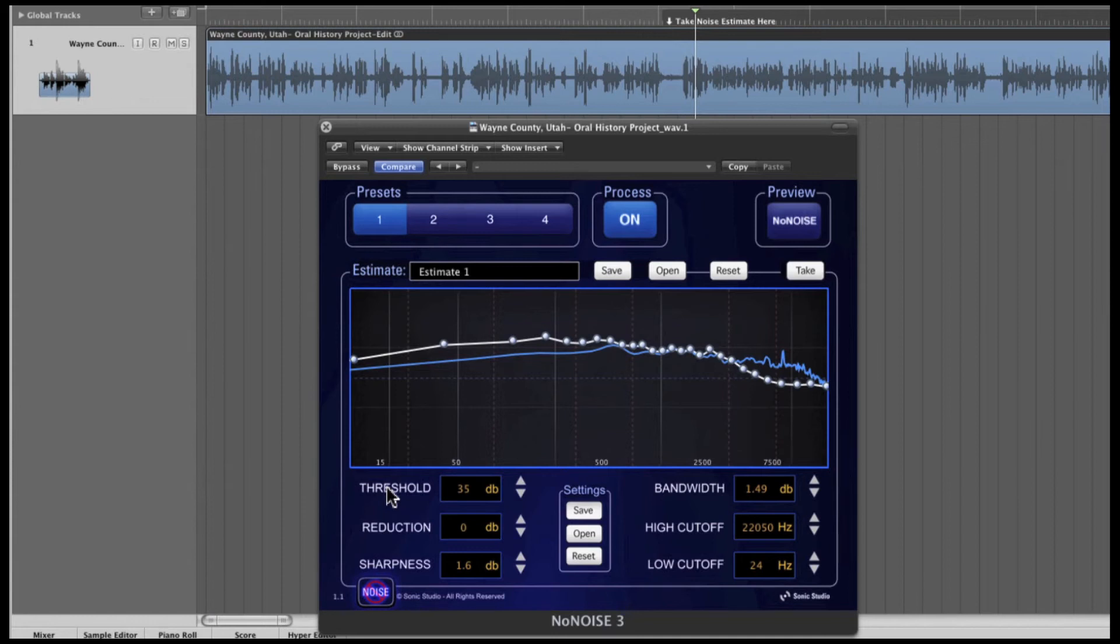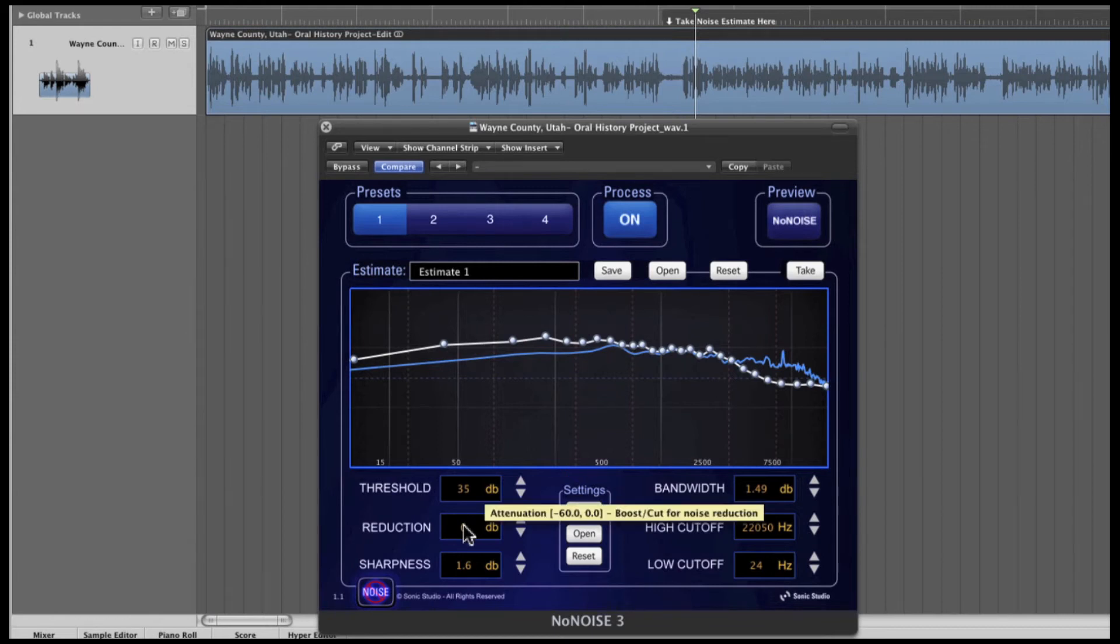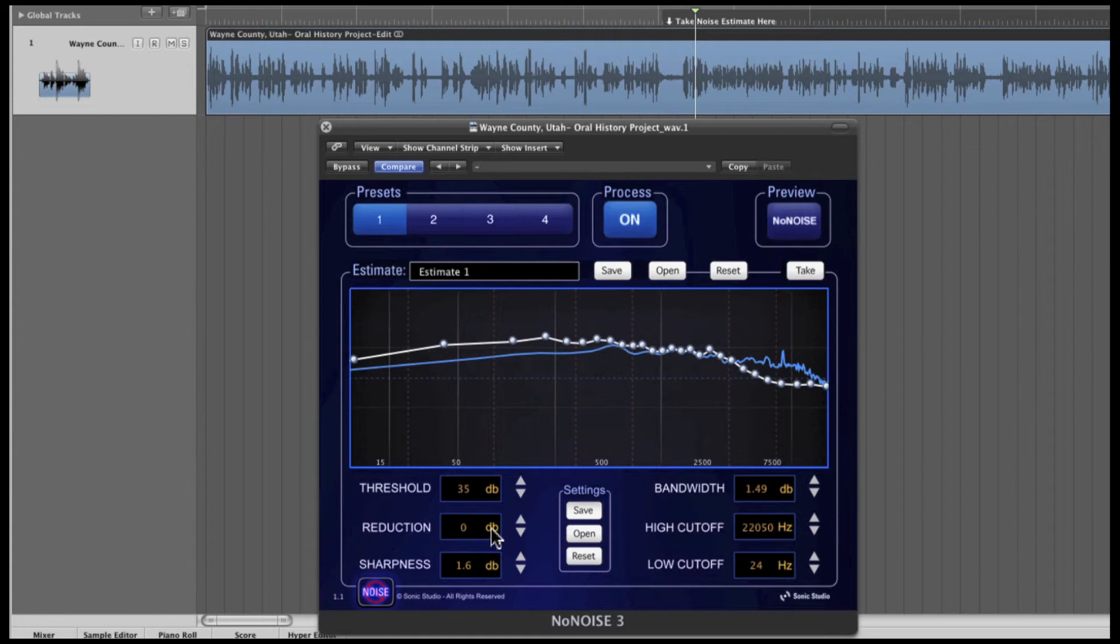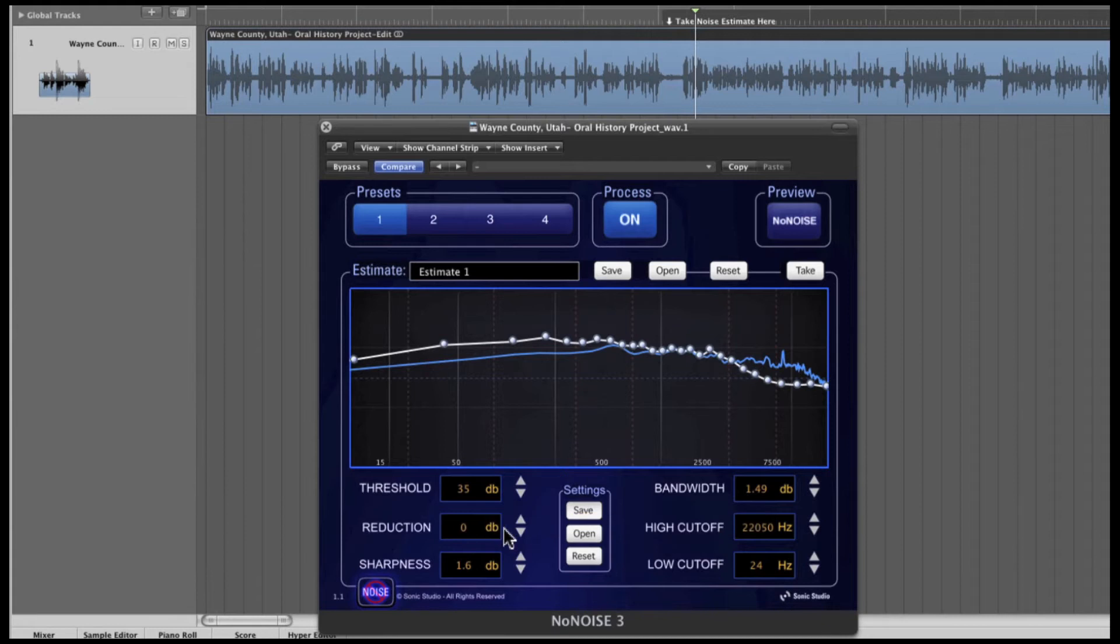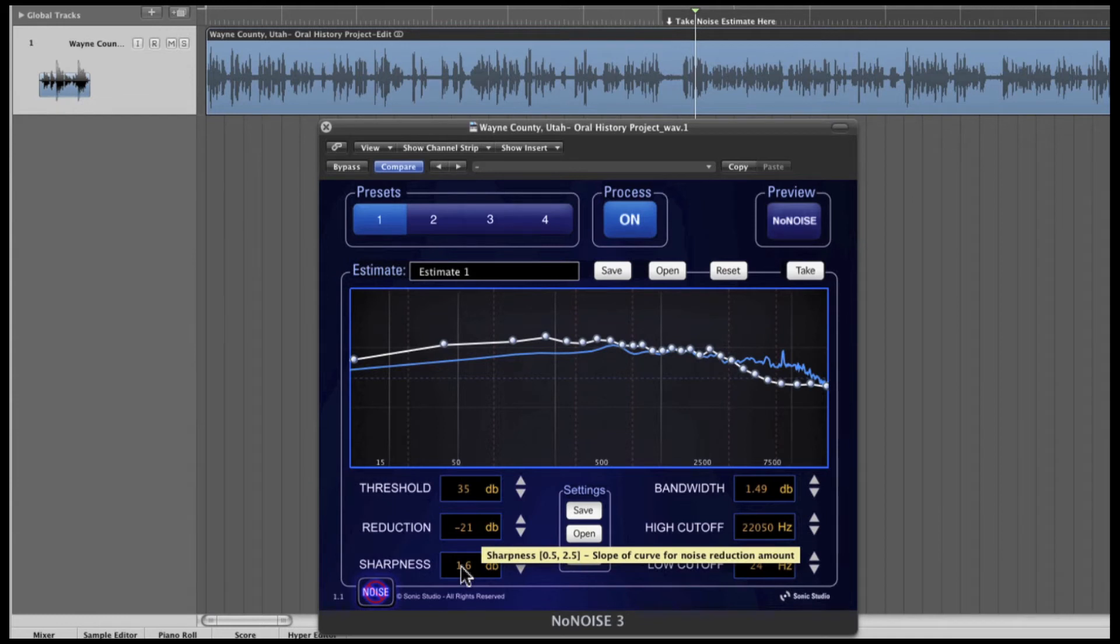Remember that threshold and reduction settings should generally be adjusted together while listening for best results. Next, I want to reduce the noise using reduction. This value in decibels sets the maximum reduction to be applied. A setting of zero produces no noise reduction. The more negative the value is set, the greater the reduction in noise, but with an increased danger of producing audible artifacts in the audio signal. Again, threshold and reduction settings should be adjusted together for best results.